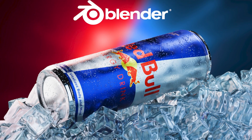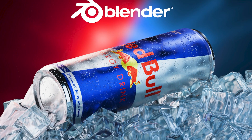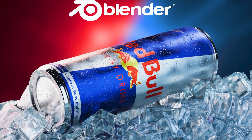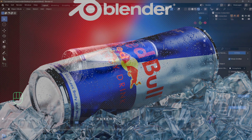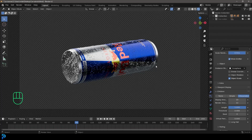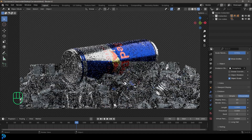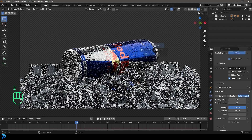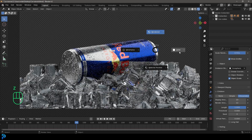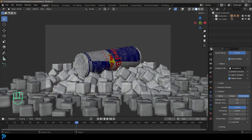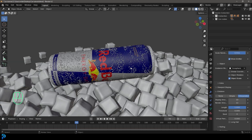Welcome back to the channel. In today's tutorial we're going to be making a complete Red Bull can with a final render where we're going to have it sitting on some ice and even some little water droplets. I'll bring the ice into the scene here so you can see. It's a little bit noisy so I'll just go into solid mode here, but you guys get the idea.